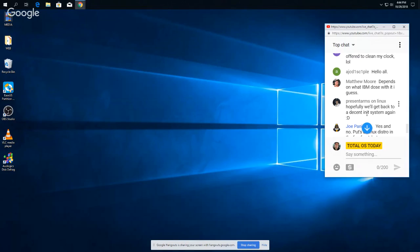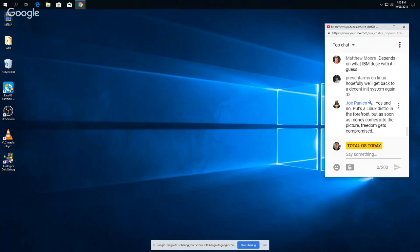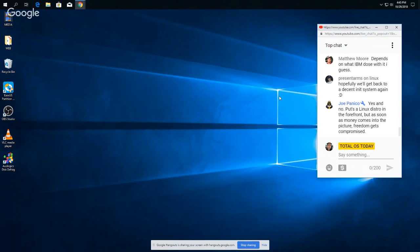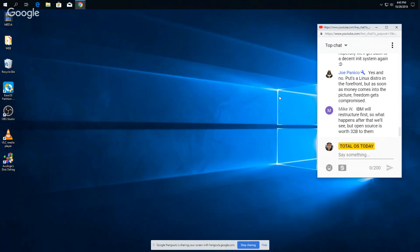Hello AJ. Depends on what IBM does with it, yeah I guess so. Put the sister in the forefront, but as soon as money comes in the picture, freedom gets compromised. That's certainly a possibility, but I guess we don't know until we try, Joe. I mean there is a need for and a market. You know, there are a lot of people who don't want to spend $2,000 on a Mac. There's probably a lot of people who use Windows 10, aren't crazy about all the politics behind it, they're looking for a comparably priced alternative. That alternative could be Linux. Just my thought.